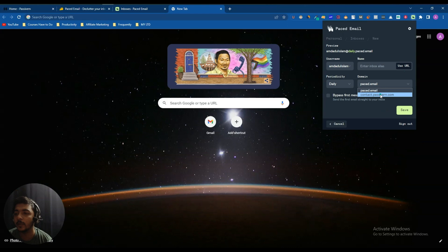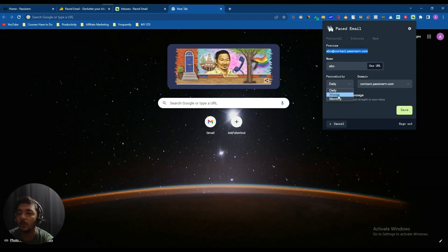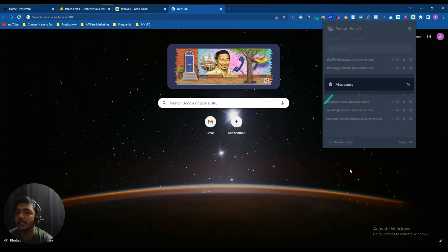Let me create an email now. I'll click 'Create New,' use my own domain, and name it abc@contact.passivan.com. I want to get a weekly summary for this email — not daily — and you can select that option. Then just click the Save button and the email has been created.